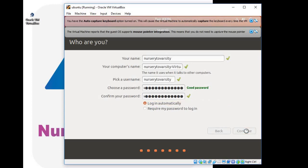Now you are good to go. Ubuntu operating system installation will start within a moment. Wait for the installation to be completed.